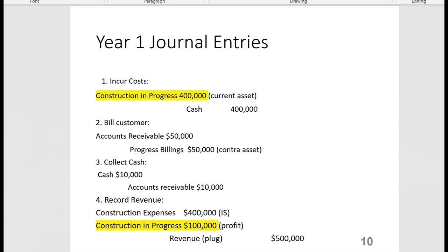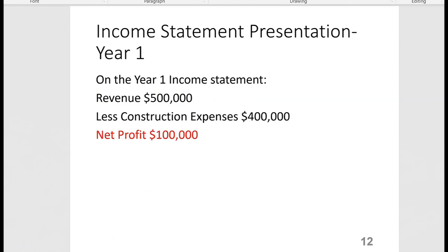Looking at all four entries together: Entry 1 debits Construction in Progress $400,000 for costs; Entry 4 debits Construction in Progress $100,000 for profit — so the CIP T-account has a $500,000 debit balance at year end. The same $400,000 in construction costs is also debited to Construction Expense on the income statement, giving us revenue of $500,000 less construction expenses of $400,000 equals net profit of $100,000 in year one.